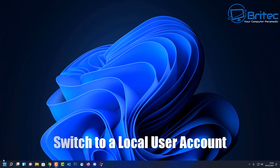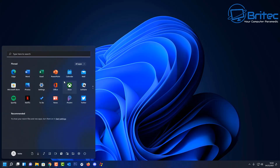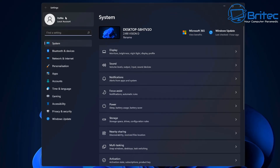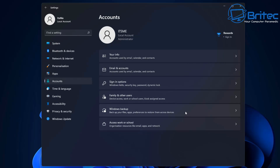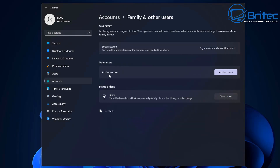Next, switch to your local user account. If you're using a Microsoft account, it's best to switch temporarily — or permanently — to a local account while doing the upgrade, as syncing can cause issues. Use an offline account with administrator privileges. You can always sign back into your Microsoft account once the feature upgrade or update has been completed.